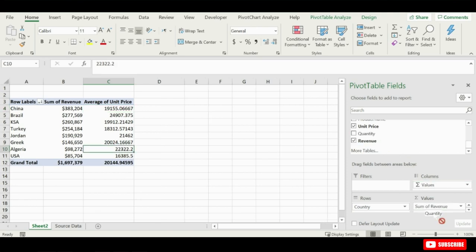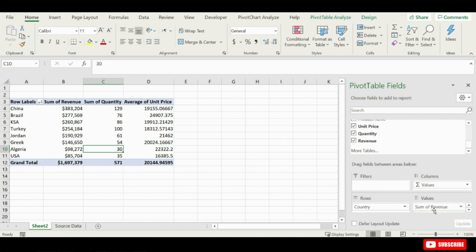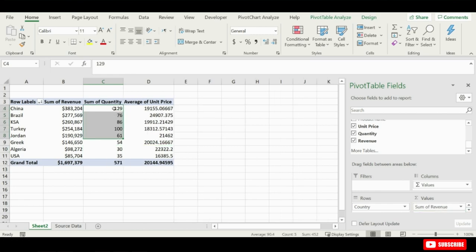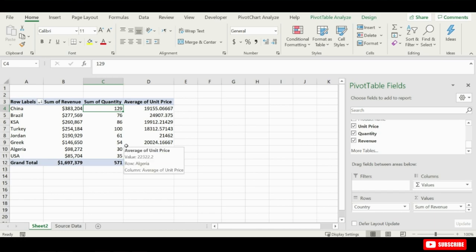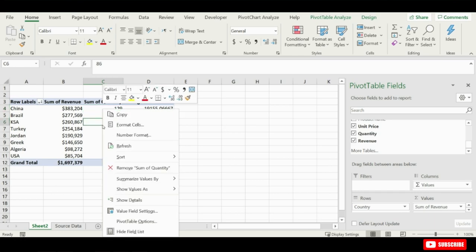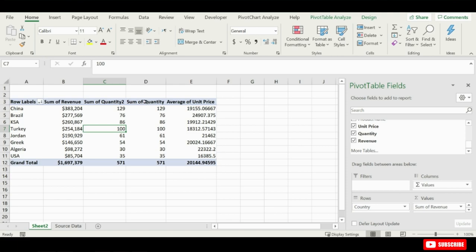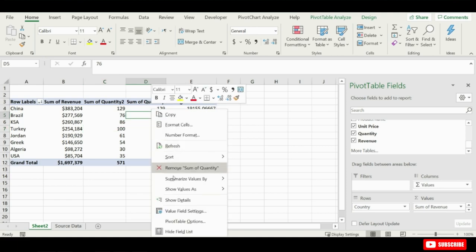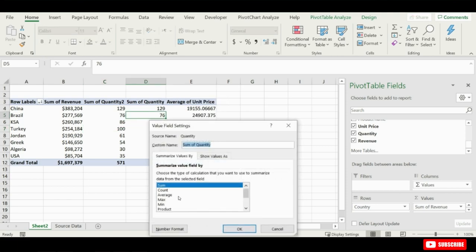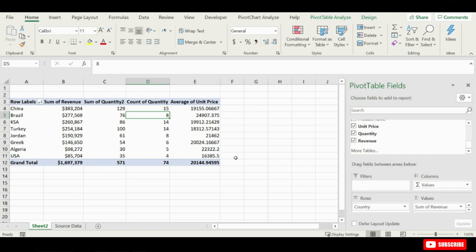Now we can take the quantity field and put it in the values area, and now we have a sum of quantities sold at each country, and of course we can see here that we sold 129 products at China, and that's just about the highest out of all the countries. The other thing that might be interesting is to know how many orders we sold for each of these countries, so again I'm going to take the quantity field and drag it into the values area, and instead of sum I actually want the count, so I'm going to go to value field settings, and now I'm going to choose count from this list, hit OK, and so now that's showing me the count of orders or the count of rows in my data set.